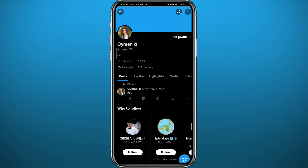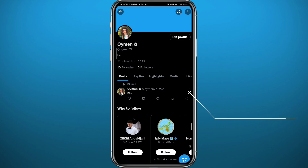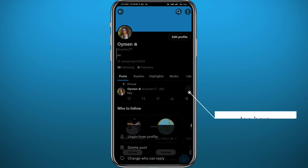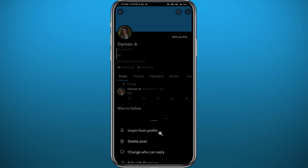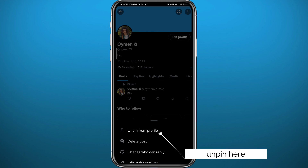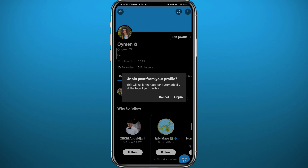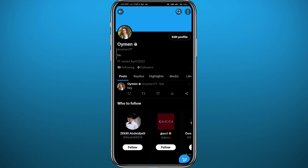So if you go ahead and create more tweets, this one will stay at the top for viewers to see first. If you change your mind and want to unpin it, tap again on the three dots in the top right corner of the tweet, then tap "Unpin from profile", confirm by tapping Unpin in the window, and the tweet is unpinned.